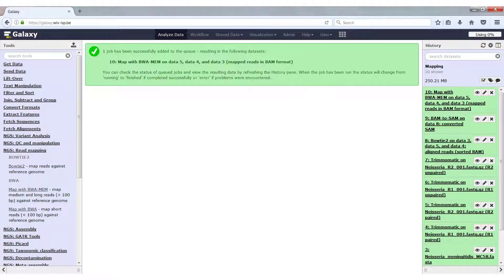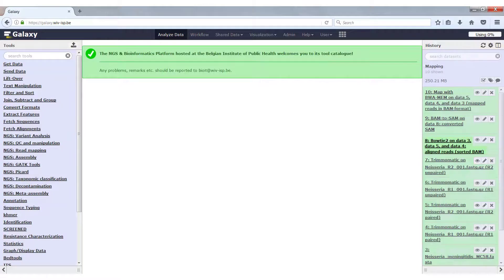The run is finished. You can see that again we have one output file in the BAM format. If you want to convert it to something human readable, you just convert it to SAM. Now that we have our mapped reads, we can continue our analysis of the data, because mapping the reads on its own doesn't give us the information that we want. So we just click analyze data and continue our analysis.